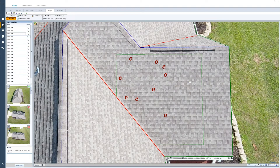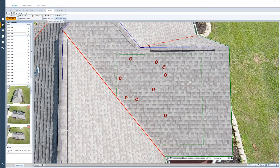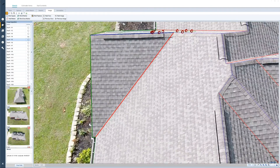By default, most of the images are going to be excluded from the report. In order to change that, all you need to do is select that icon and it will change it so that image will be included in the report. I can go through and do next image or next face or change the selection of the face to continue my inspection.